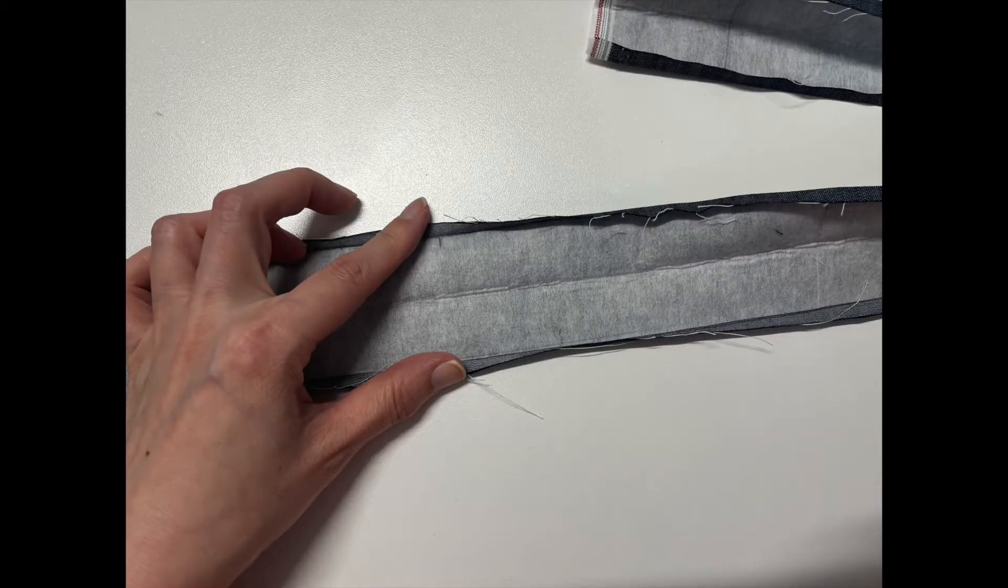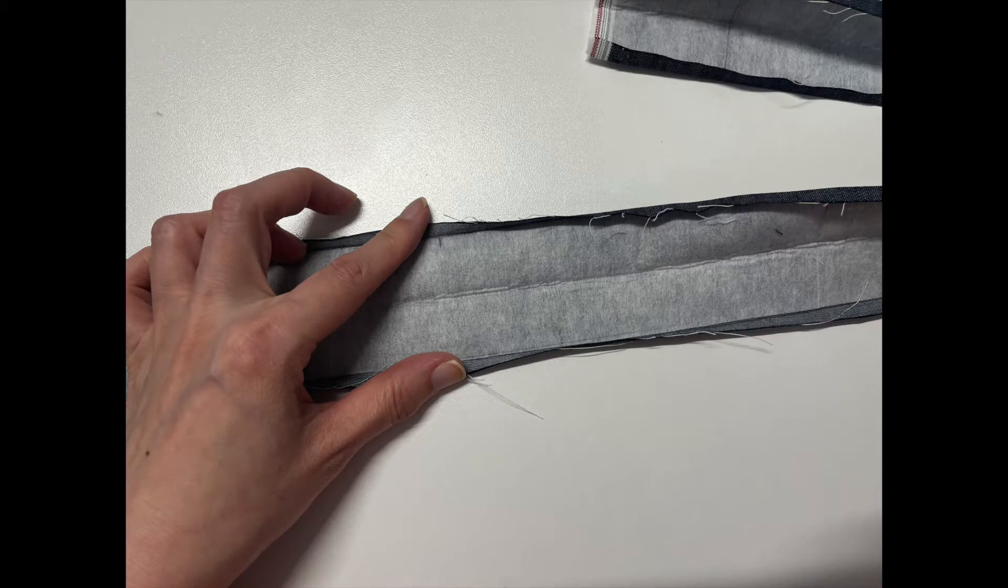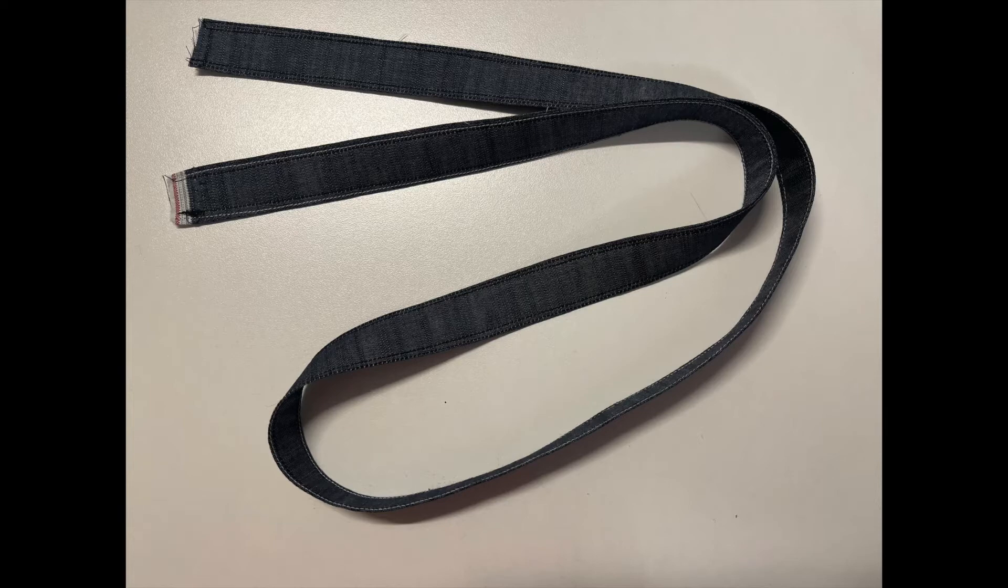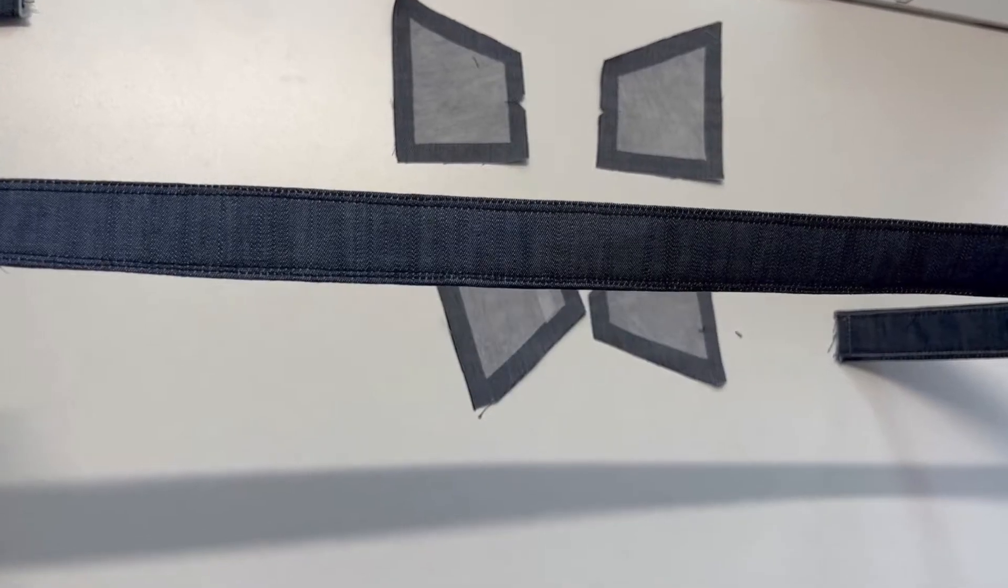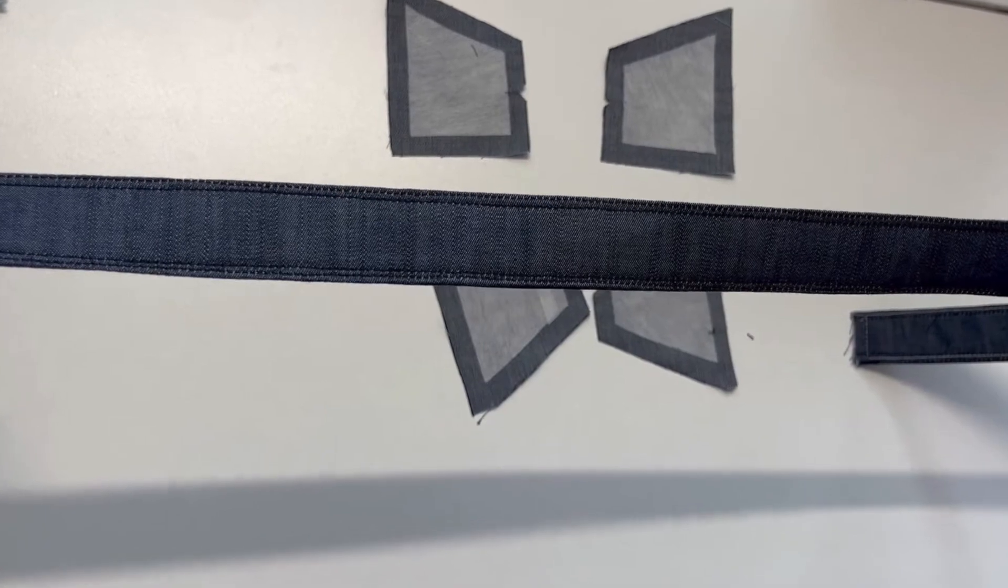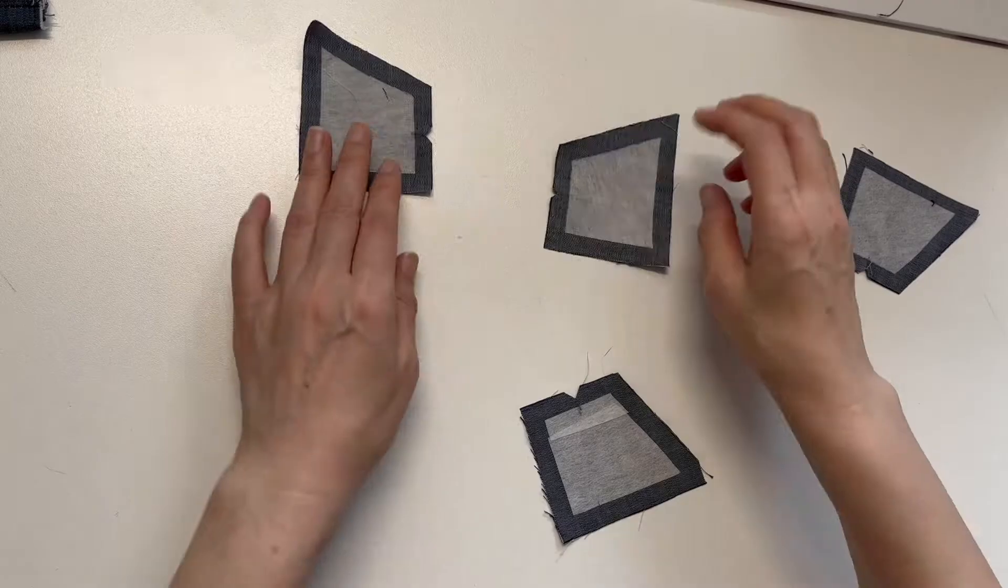If there is an excess part, you can cut it later. Fold both sides by half inches. In my case, I fold it by 1⁄4 inches. And then fold it in the middle and sew both edges. We are going to make a 1 inch wide strap.